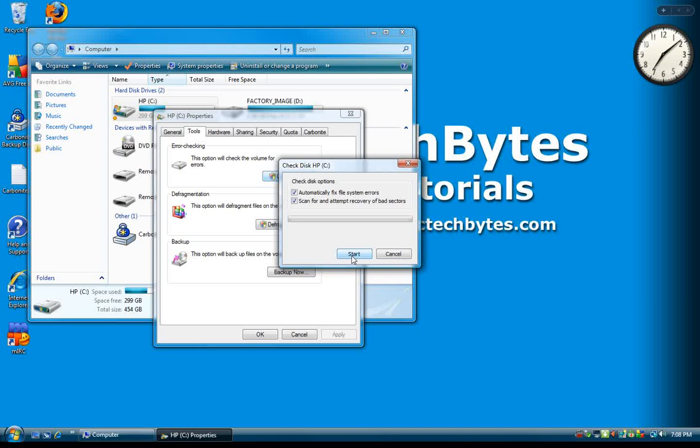It could take a couple of hours, or it could take a half hour depending on the size of your hard drive, but once it's done, it will have fixed any errors and have mapped out any bad sectors on your hard drive.